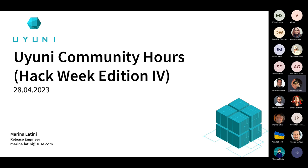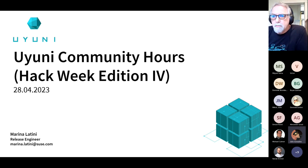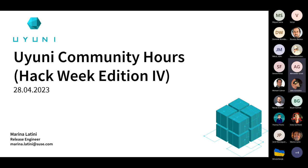First, a privacy disclaimer: this meeting is being recorded and will be published on YouTube. If you don't want to be part of the recording, please ask your questions in the chat. Welcome everyone to this April edition of the Uyuni community hours — the fourth edition of the hack week. Your host today is Marina Latini, a SUSE employee and part of the release engineering team for SUSE Manager and Uyuni.